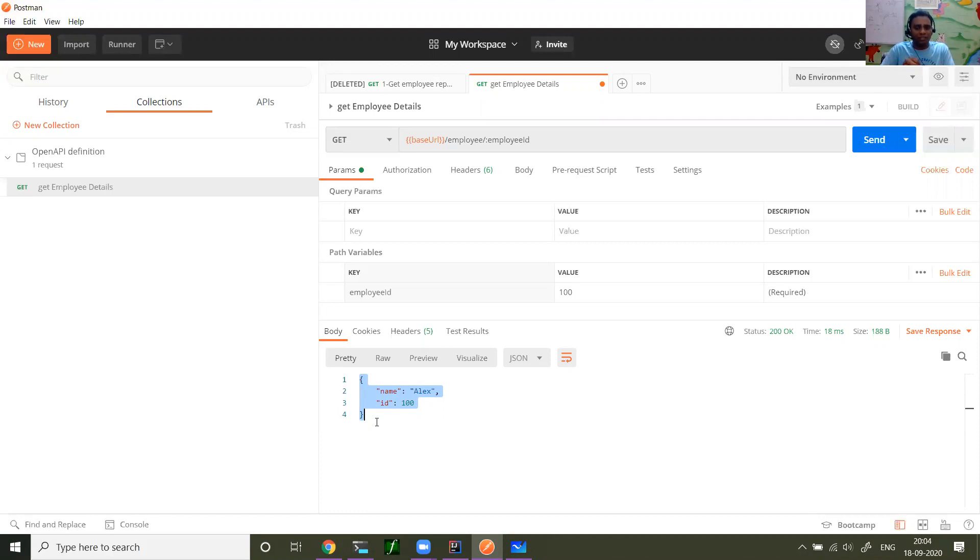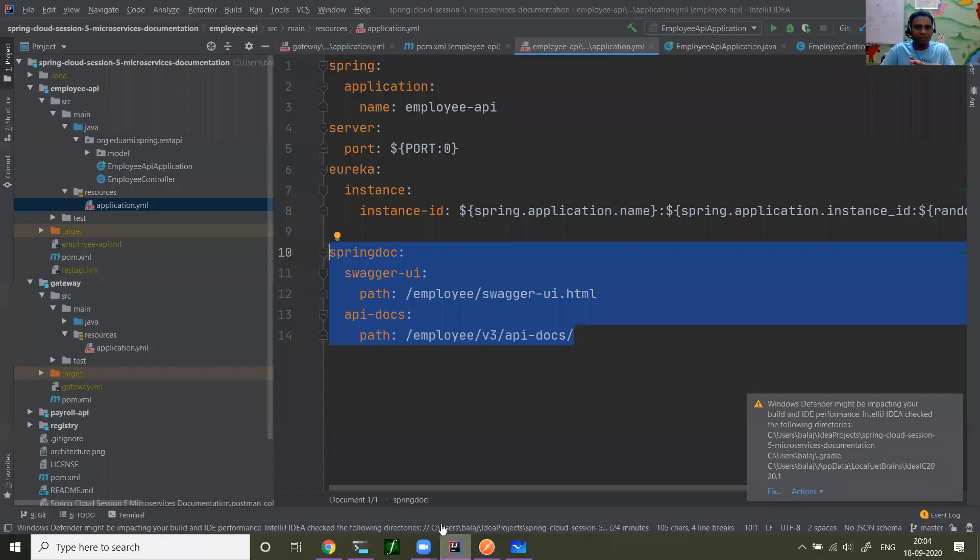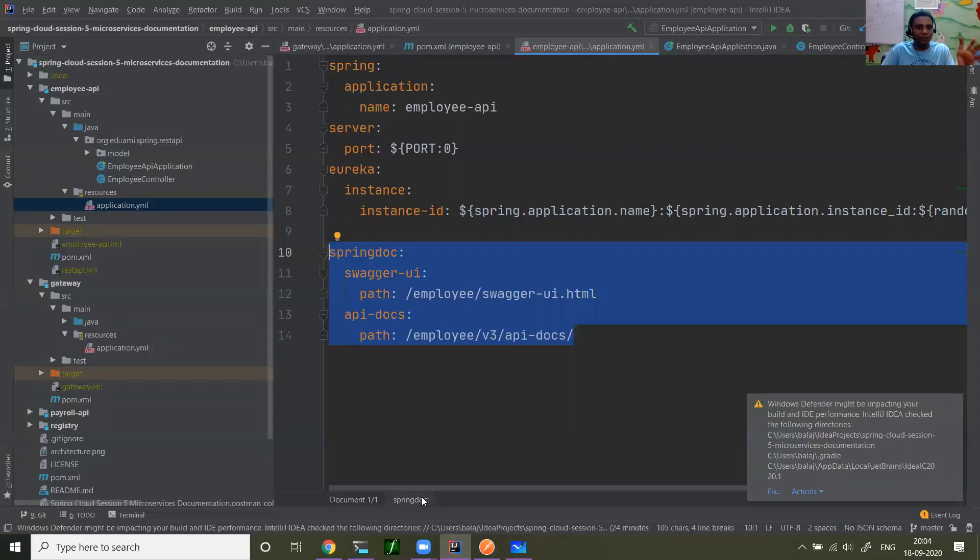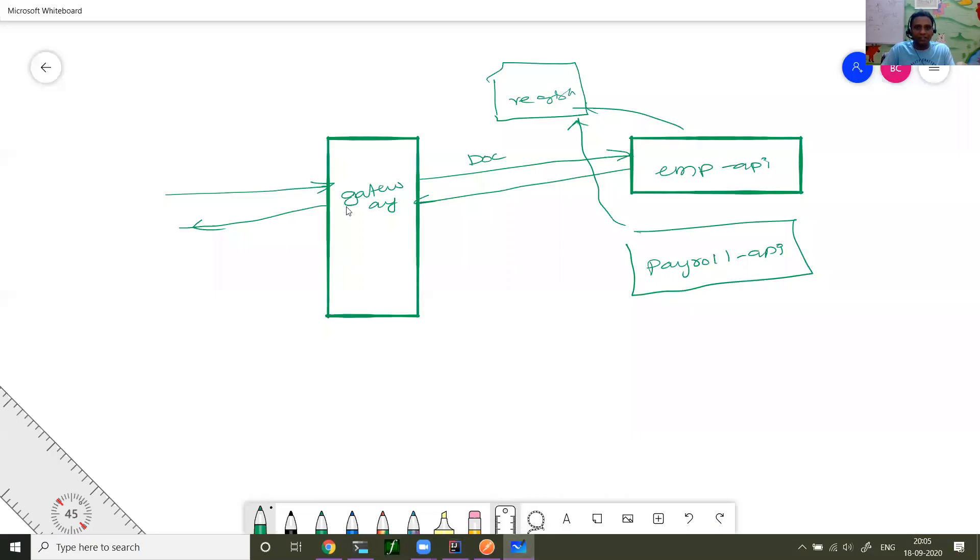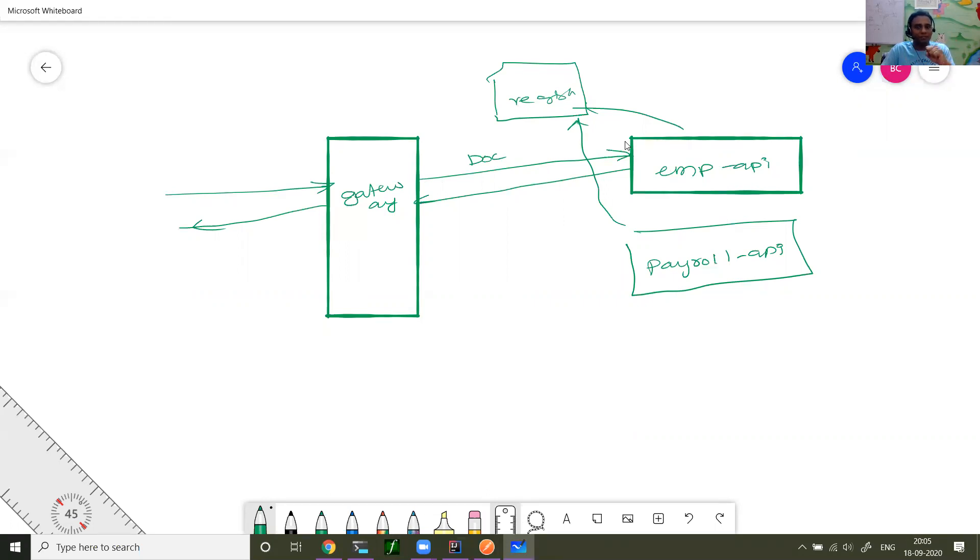So those were the two important things which I want to cover. Swagger UI and API definition. How can you auto generate with OpenAPI. I think pretty much I covered everything. I'm not going to cover about registry. You already know our whole infrastructure. I just focused on documenting a microservice. So Swagger or OpenAPI is very popular tool to document microservices. Thank you for watching.